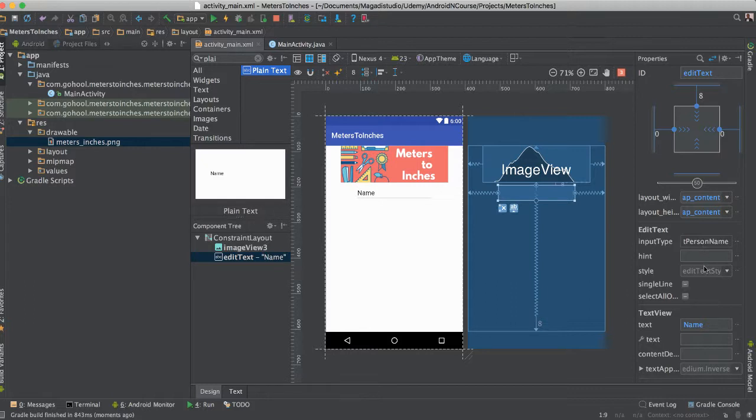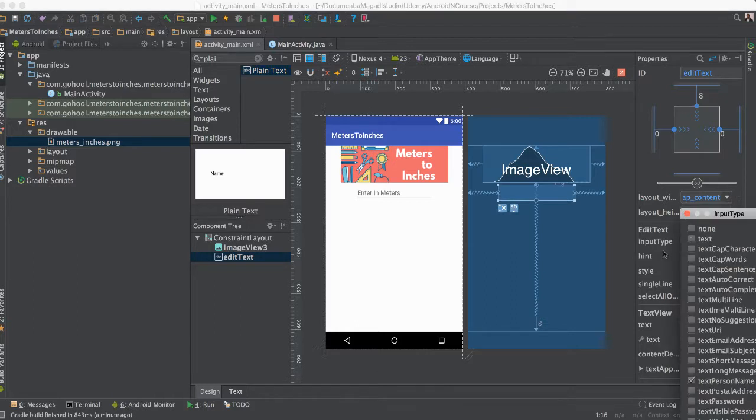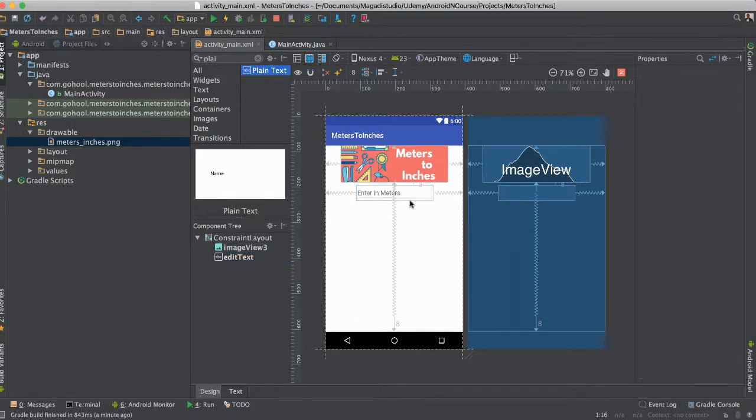Let's change the name to nothing and the hint is going to be enter in meters. Something like that. You can change of course if you would like, but that's fine with me.